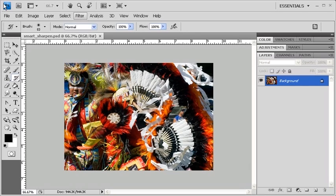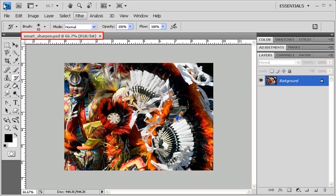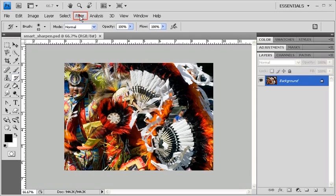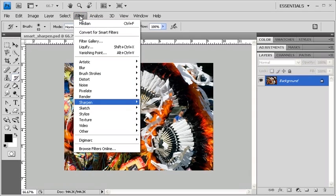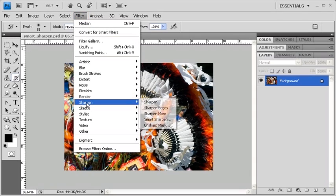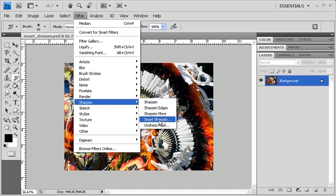Now to get started, let's open up the data file smartsharpen.psd. If you've already done so, let's choose the Smart Sharpen filter by first clicking on the Filter menu, then scroll down to Sharpen and select Smart Sharpen.